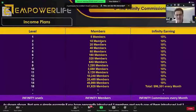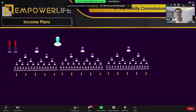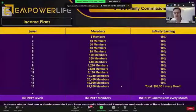So this is infinity commissions. I will show you now back there on screen. You bring one, two, three, four, five people. They bring two people at level one. They bring two people at level two. They bring two people at level three. They bring two people at level four. They bring two people at level five, and it goes down to 15 levels deep — that's just an example.